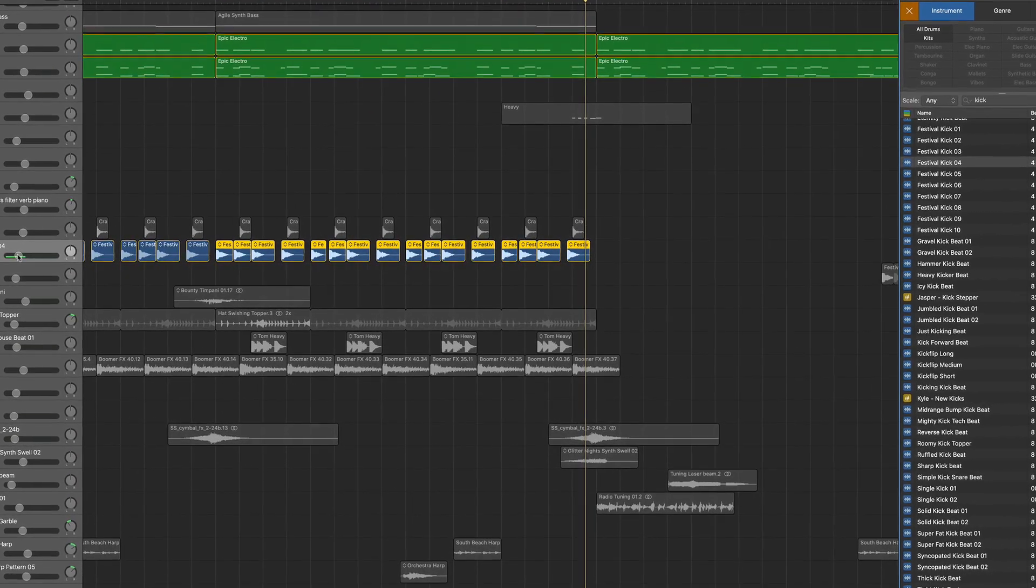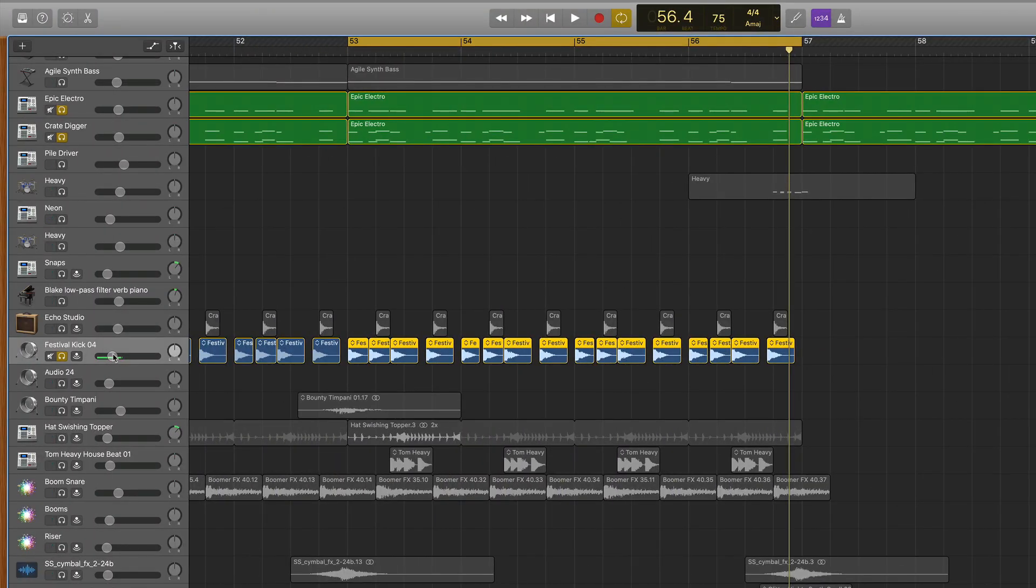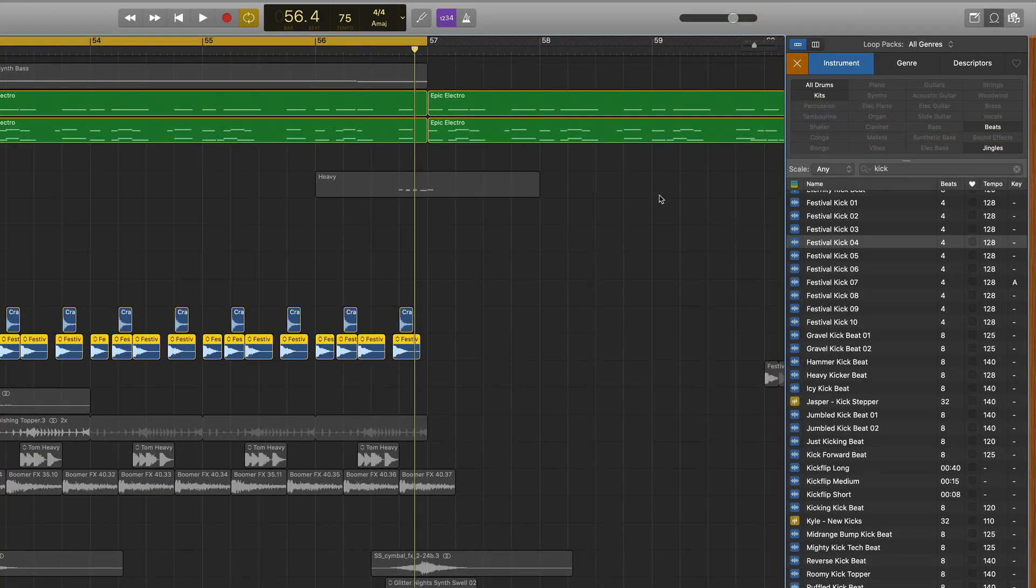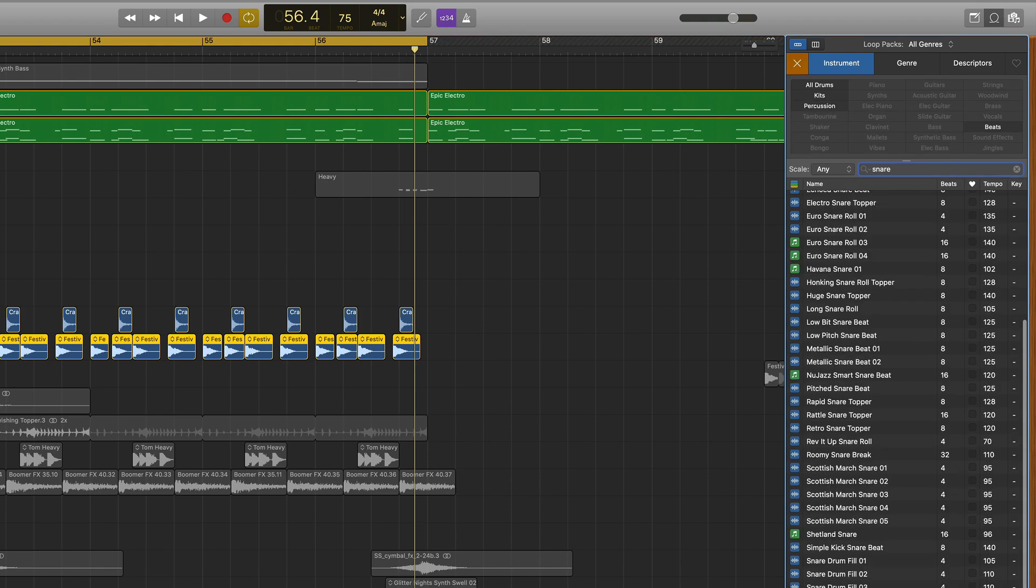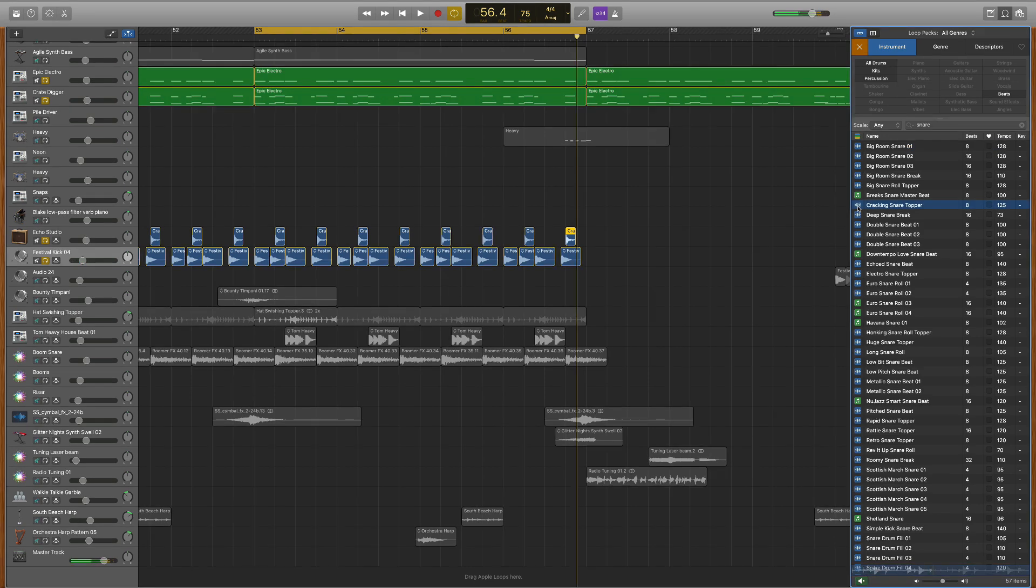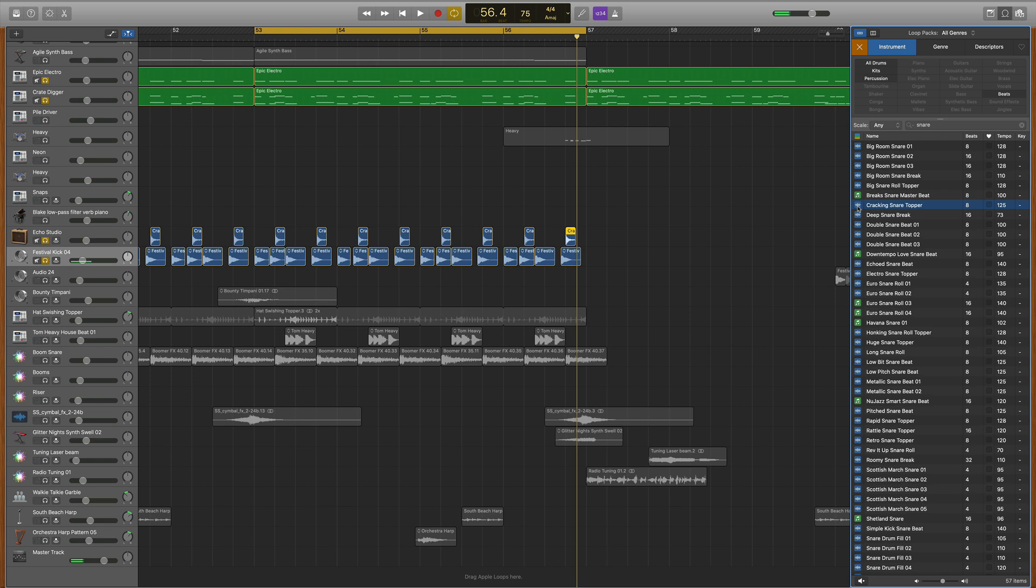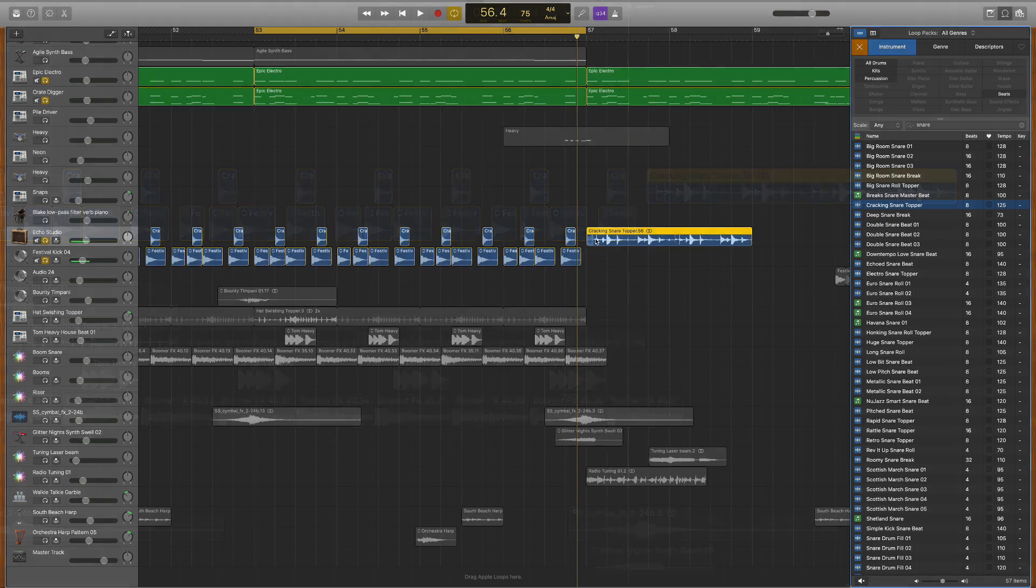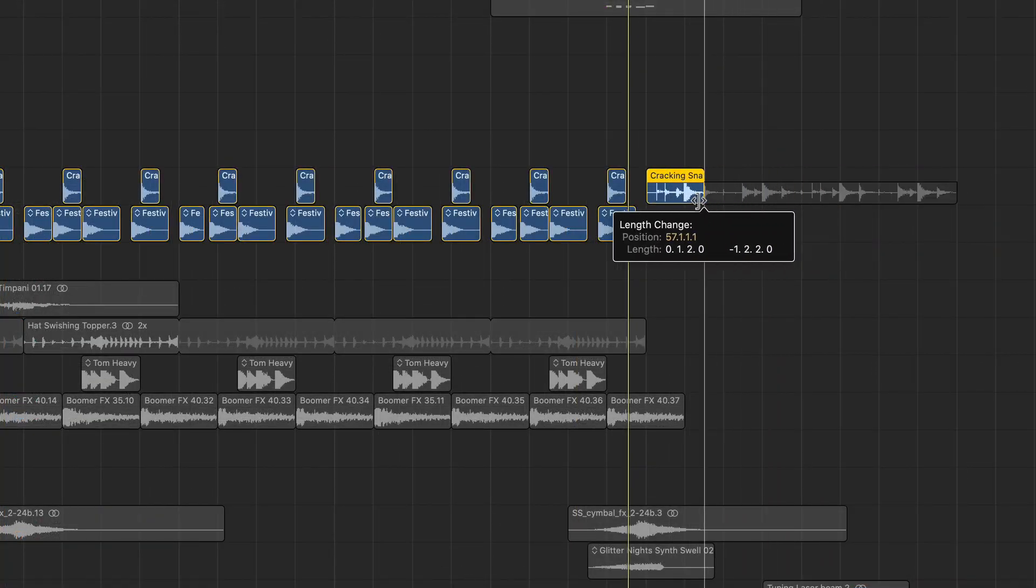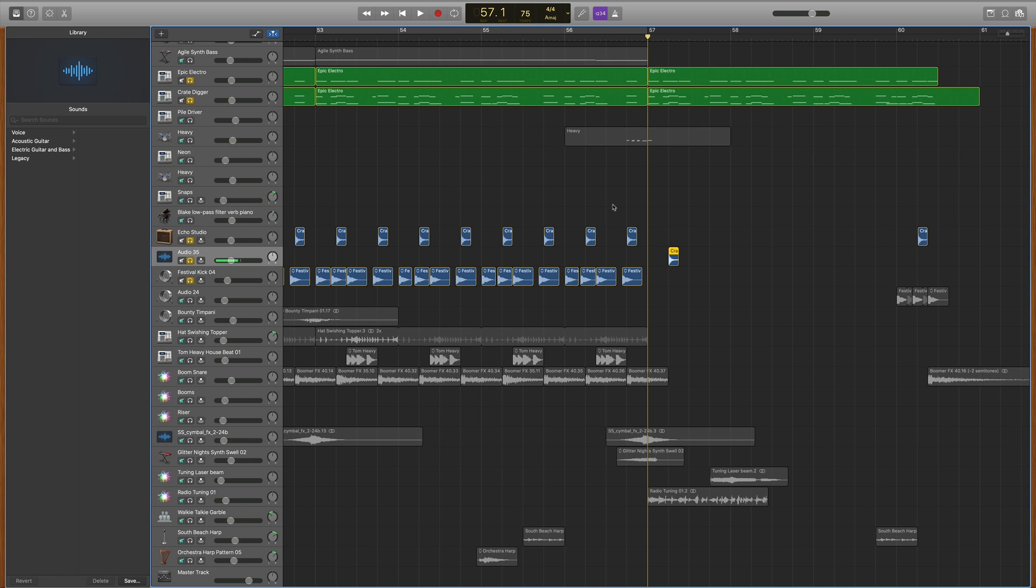Next, let's move on to the snare where I layered in a snare drum using the exact same technique. I went to my loops menu, typed in snare, and after searching, I found the cracking snare topper. I dragged it into my project and shaved it down until I only had that snare sound by itself.